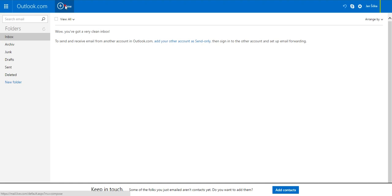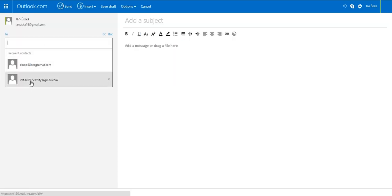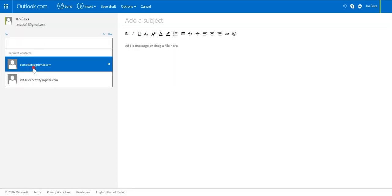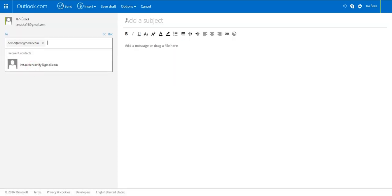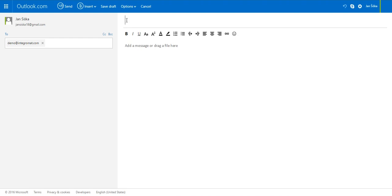So let's send an email to your account so that you can test the scenario. Enter your email address. Enter a subject for the message. Some content and send the email.